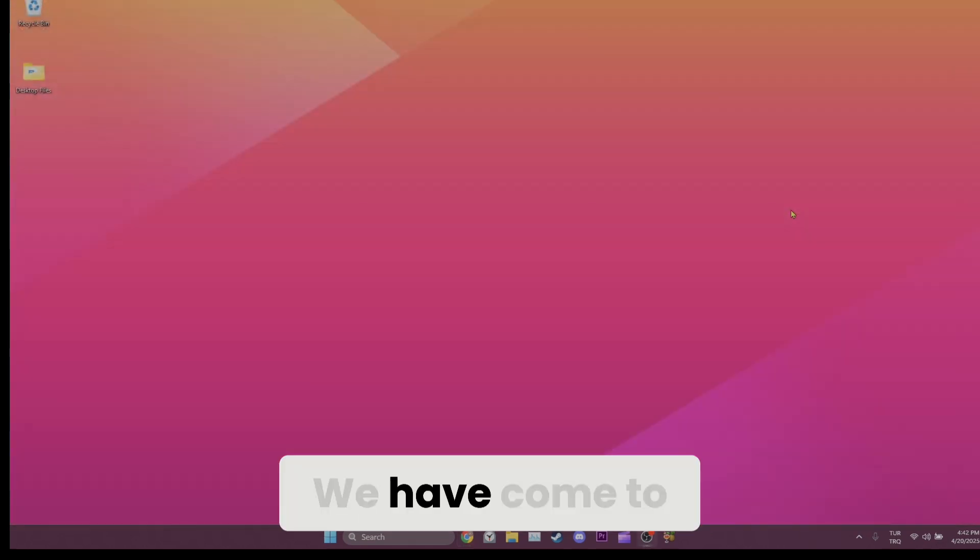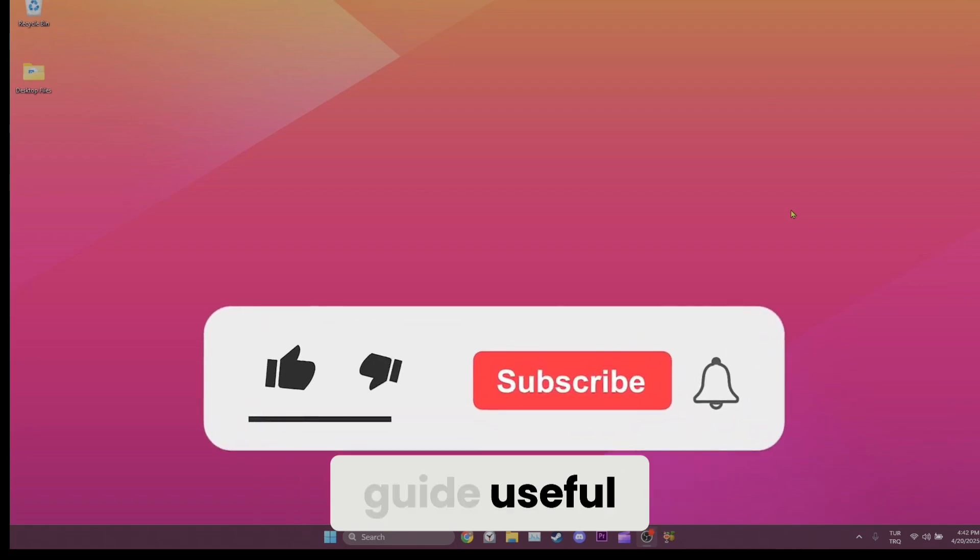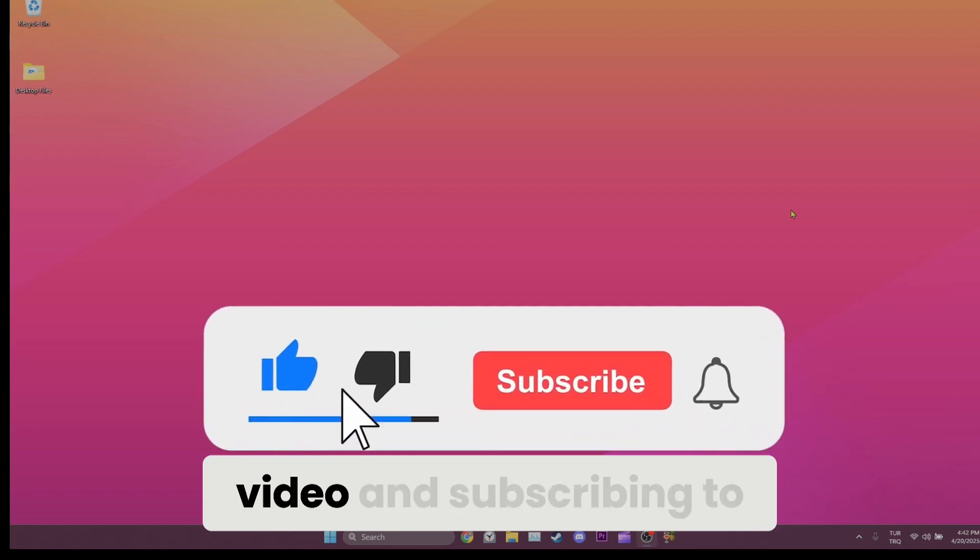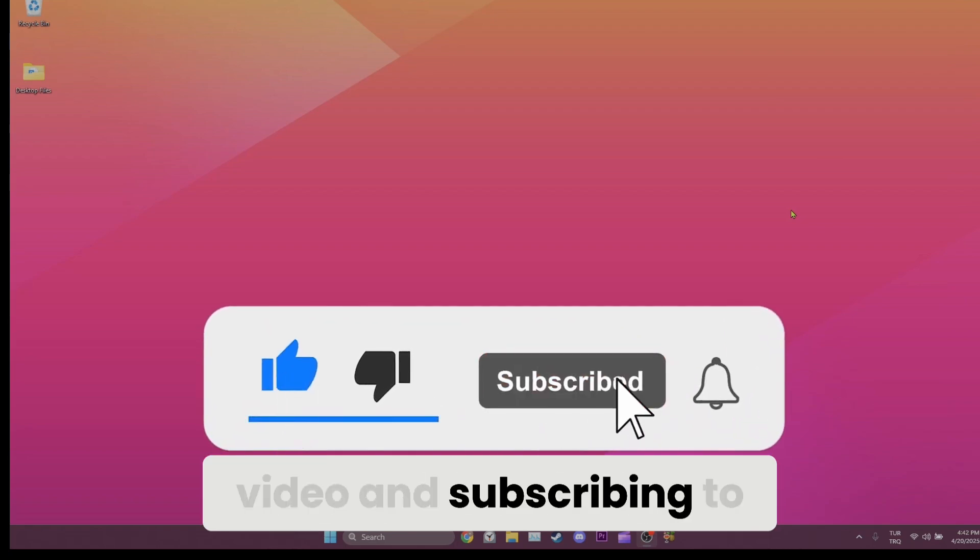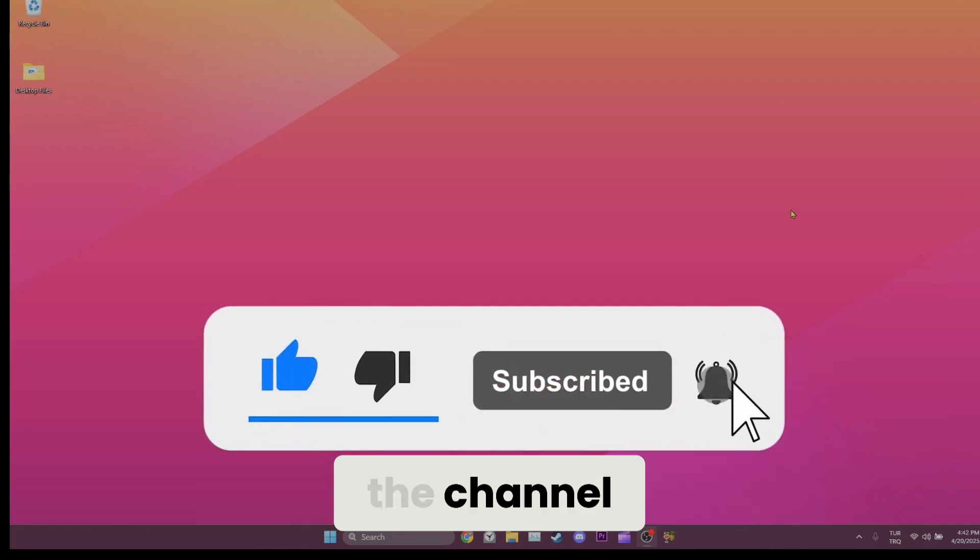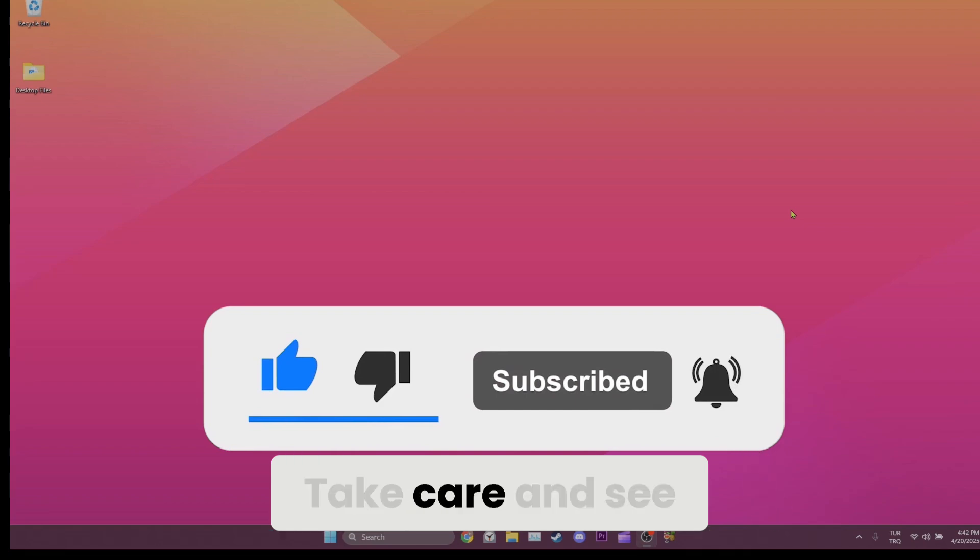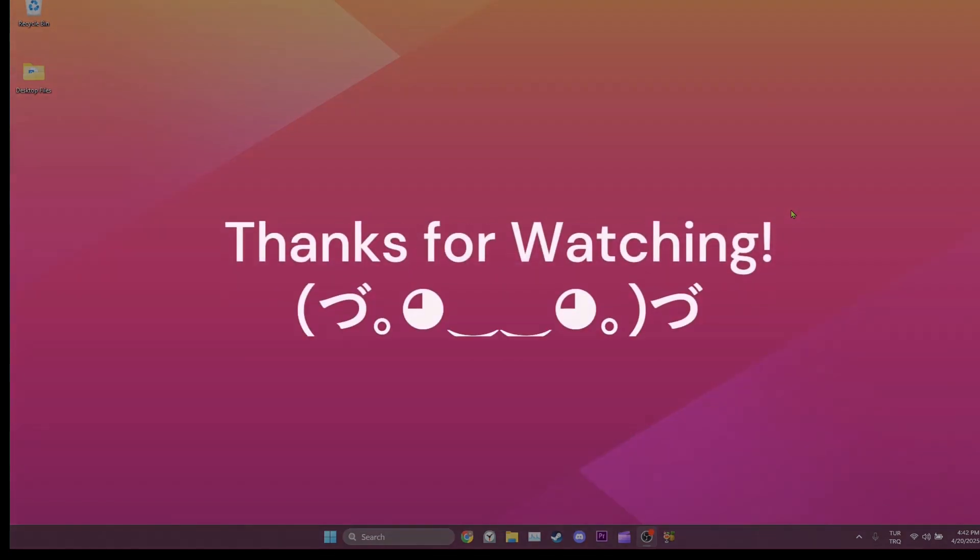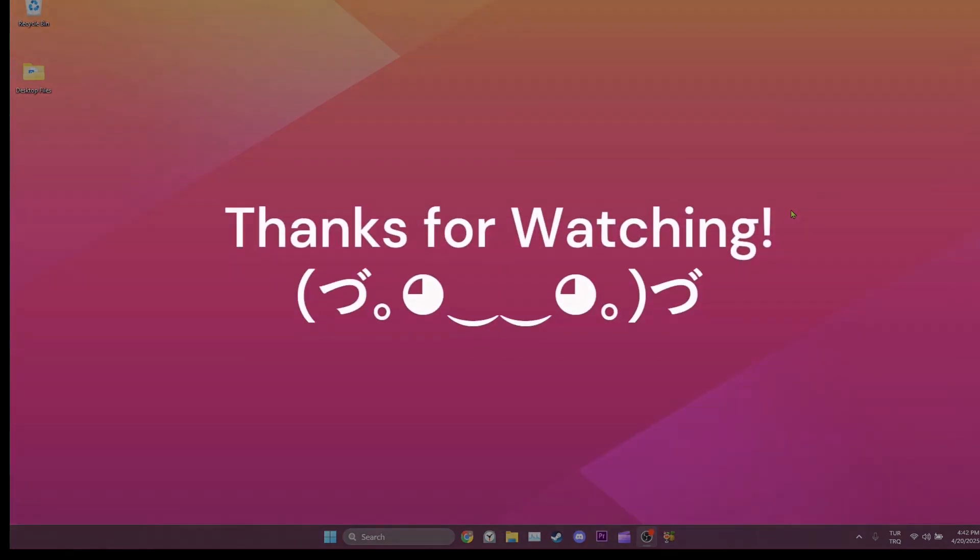We have come to the end of the video. If you found this guide useful, then consider liking the video and subscribing to the channel. Take care and see you in the next video.